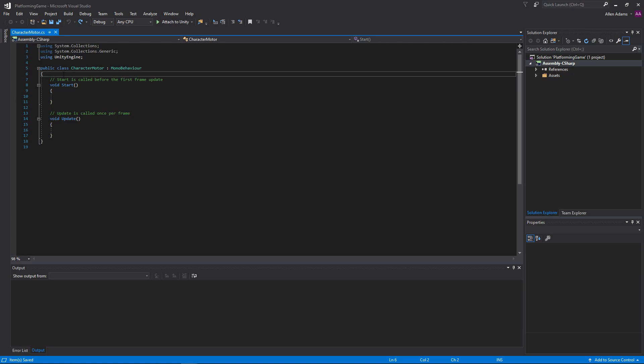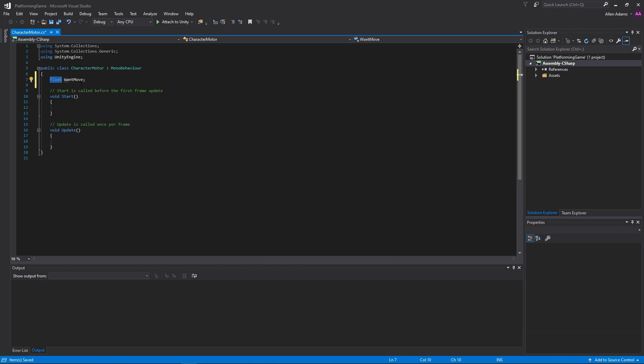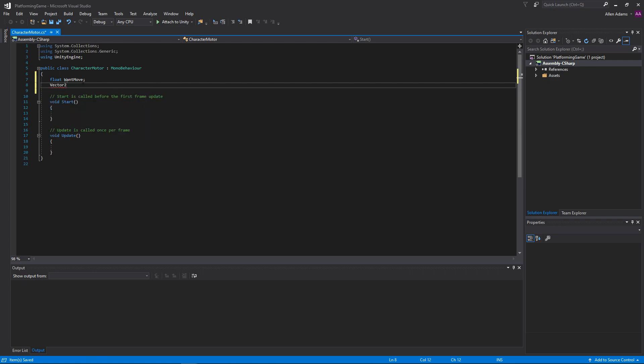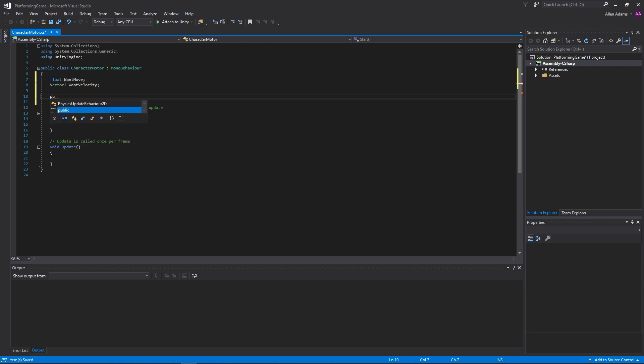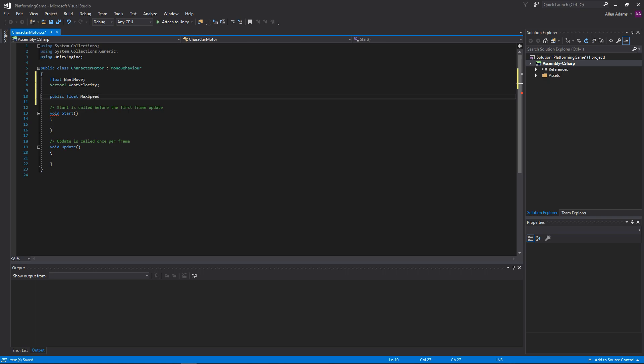Getting started, we want our character to move, so let's create a variable called WantMove. In most games this would be 4-directional, but since we can only choose to move the player left or right, we just need a single plus minus value. So we'll use a float. We'll then make a vector 2, which is 4-directional, called WantVelocity. We'll use this to store any queued up movement up, down, left, or right. Finally, we'll make a public float called MoveSpeed, which will let us control the speed our character moves. We'll default this value to 6F.